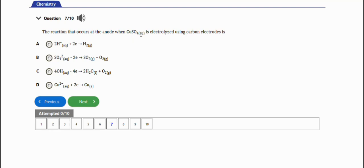The next question asks about the reaction that occurs at the anode when copper sulfate is electrolyzed using a carbon electrode. Remember, oxidation takes place at the anode, and anions migrate to the anode while cations migrate to the cathode. The right option is option C — hydroxyl ions lose four electrons to form water and oxygen gas.